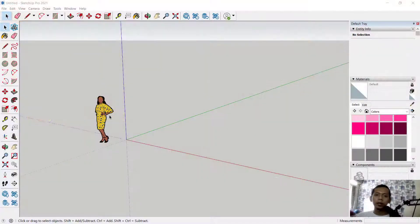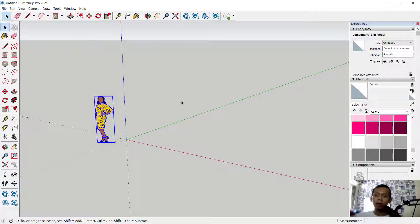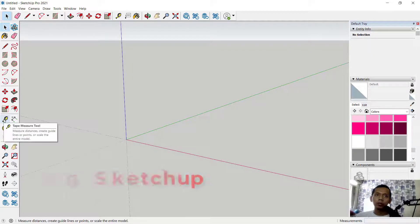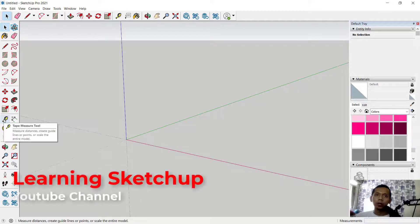Hello everyone, welcome back with SketchUp basic 3D house modeling for exercise number one. First, I will use a template in millimeter and you can delete this default icon. Next we can use these tools to create.